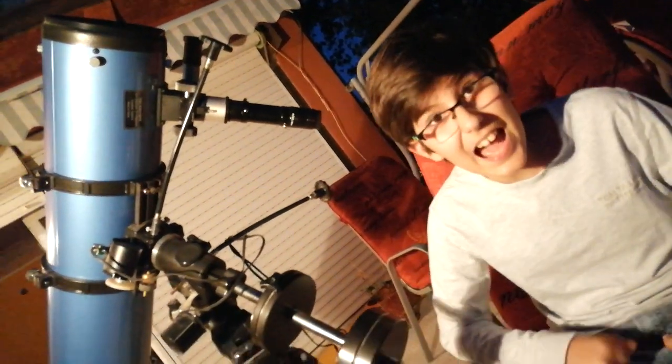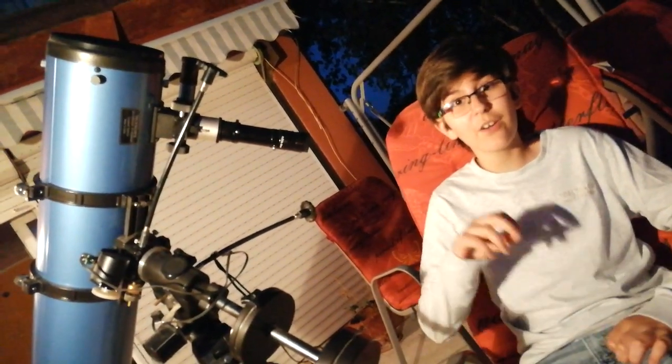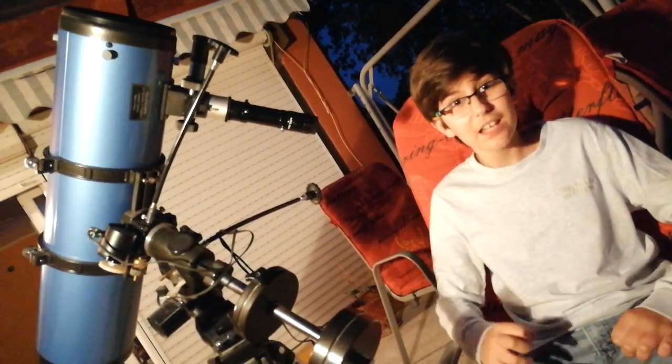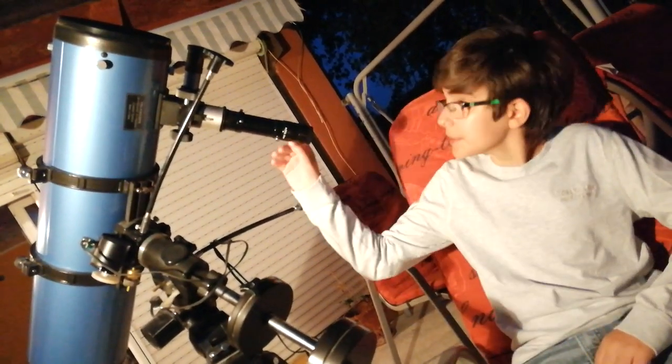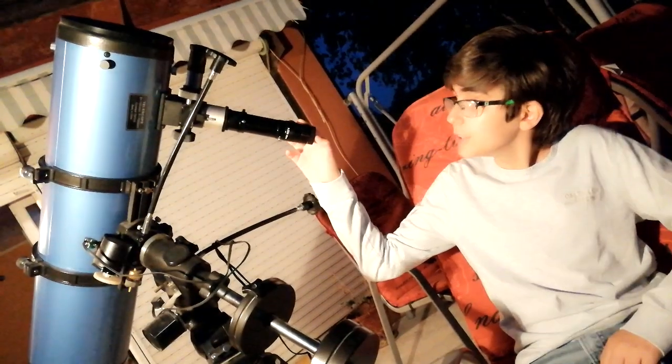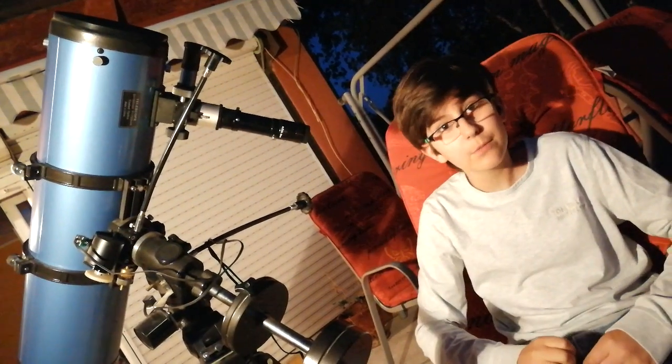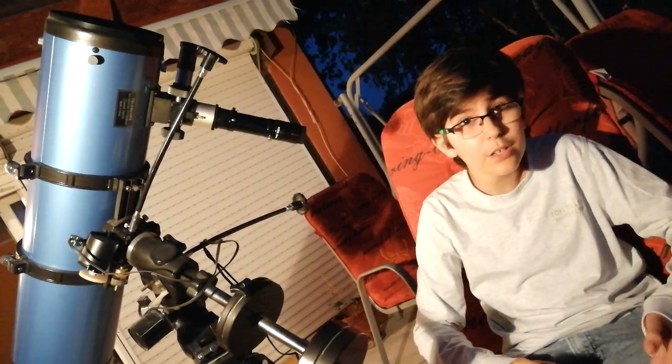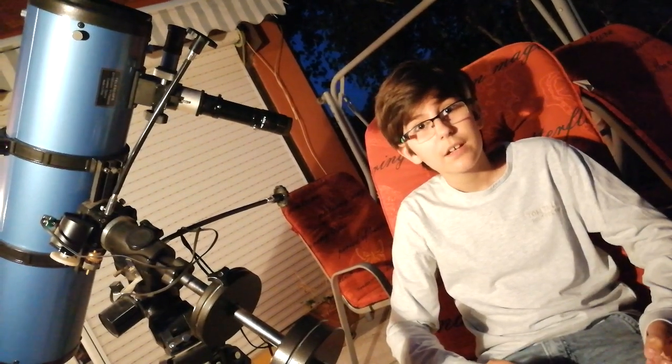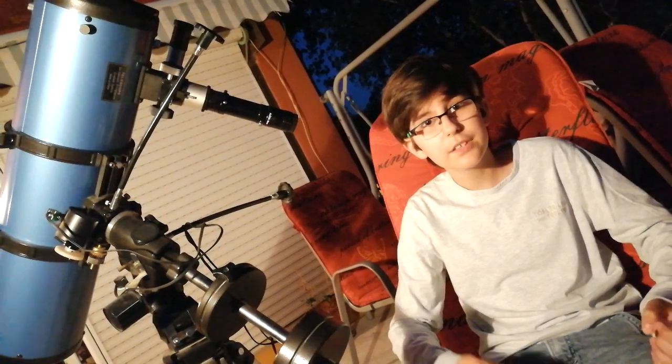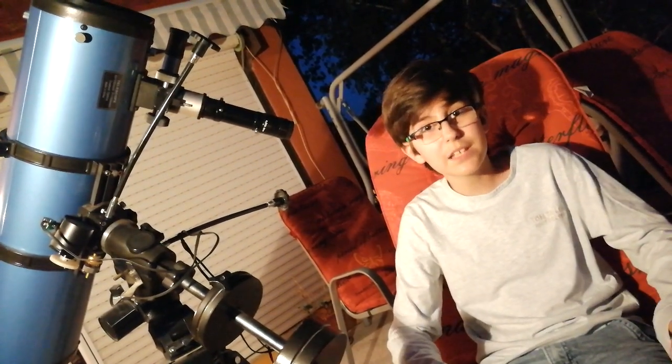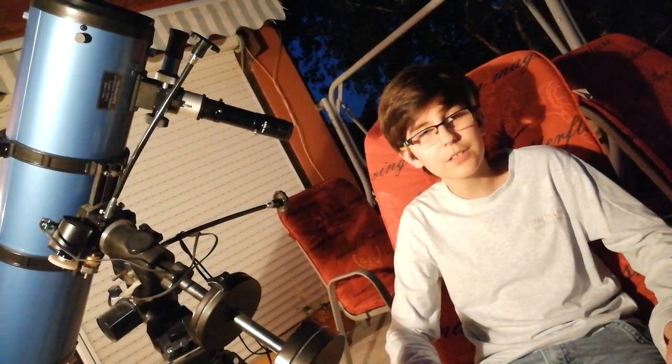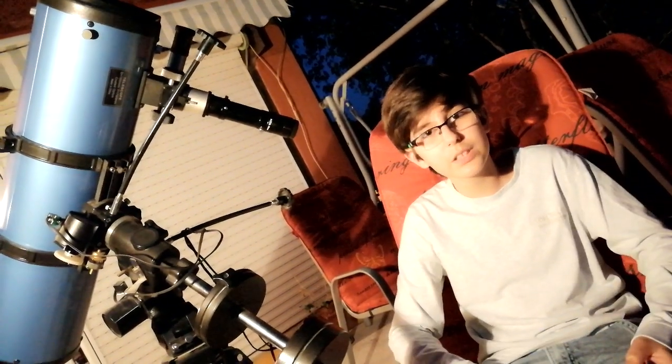Hey guys, welcome back to another video. Today we're going to be using the telescope to look at Jupiter. Why Jupiter? Because on June 10th, Jupiter was closest to the Earth at a distance of 641 million kilometers. I mean that's a lot, but still it was really close.